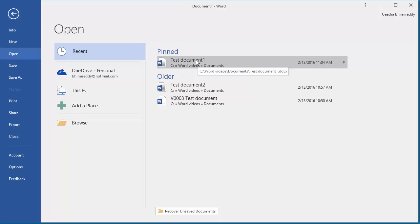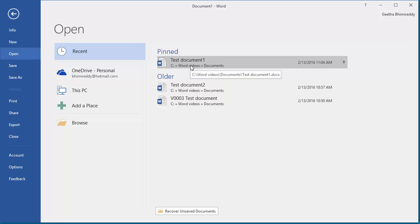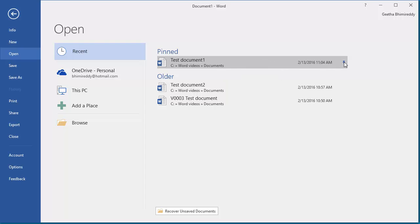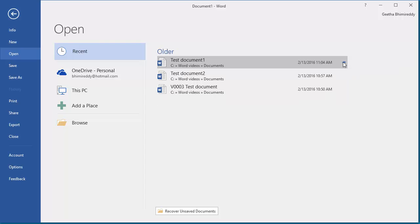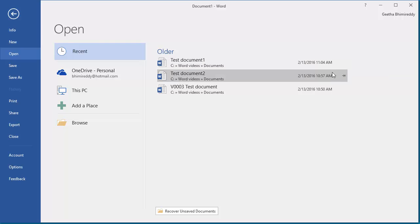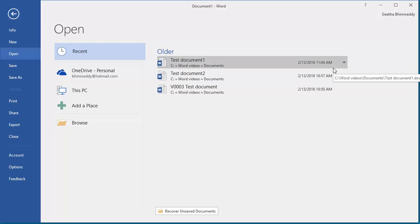Now to unpin from the list, you can click on the pushpin symbol and you can see the document is unpinned from the list. You can also pin or unpin the document by right-clicking the mouse and clicking on the pin or unpin button.